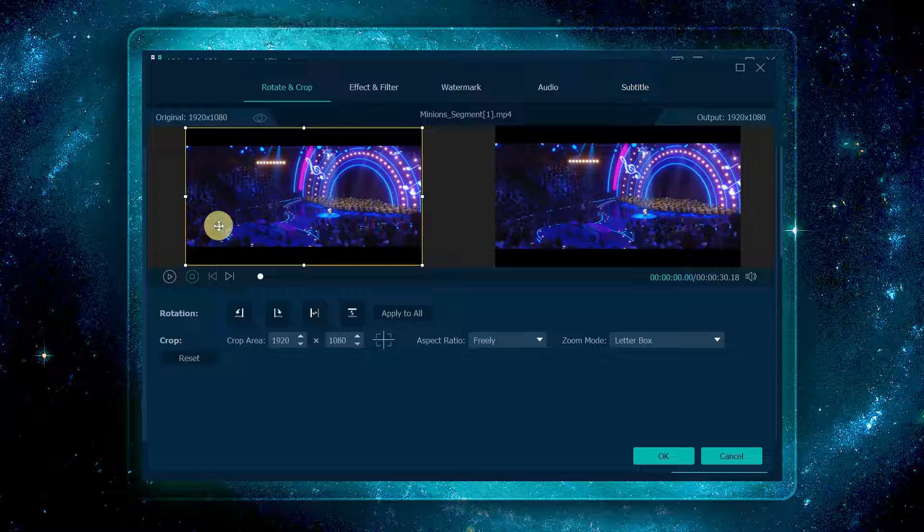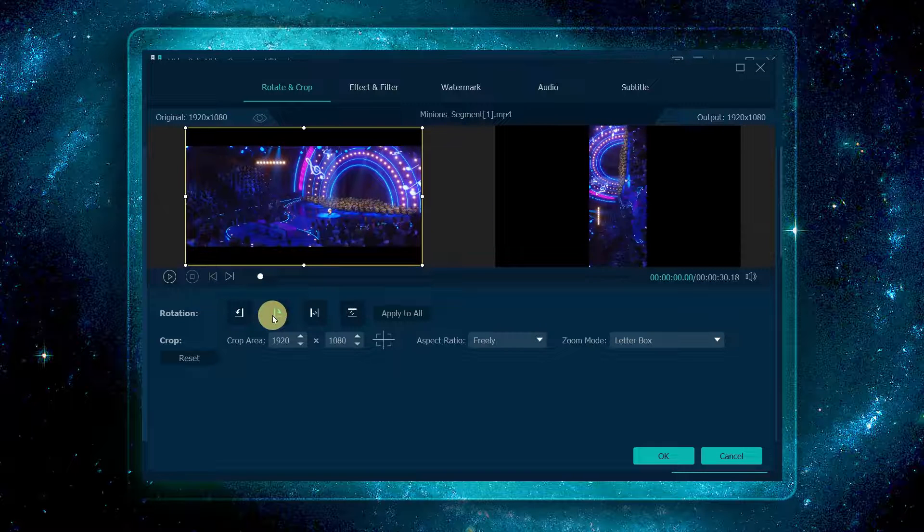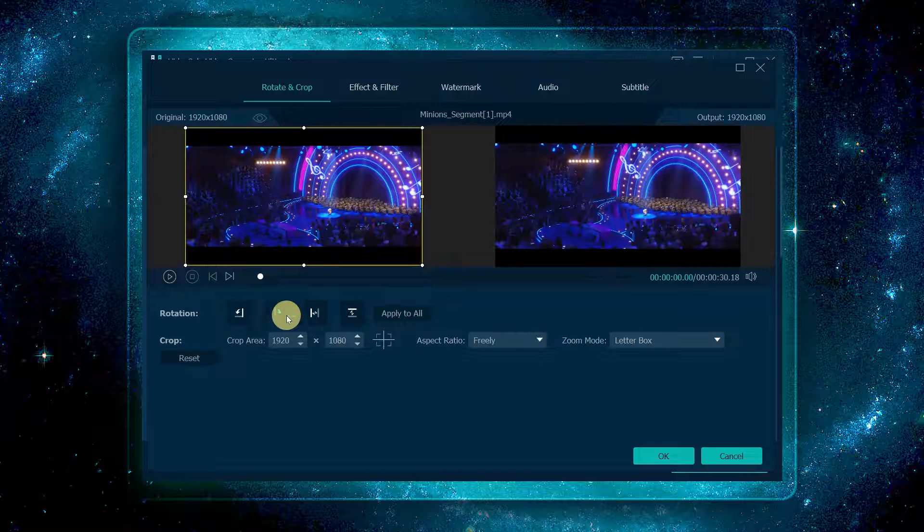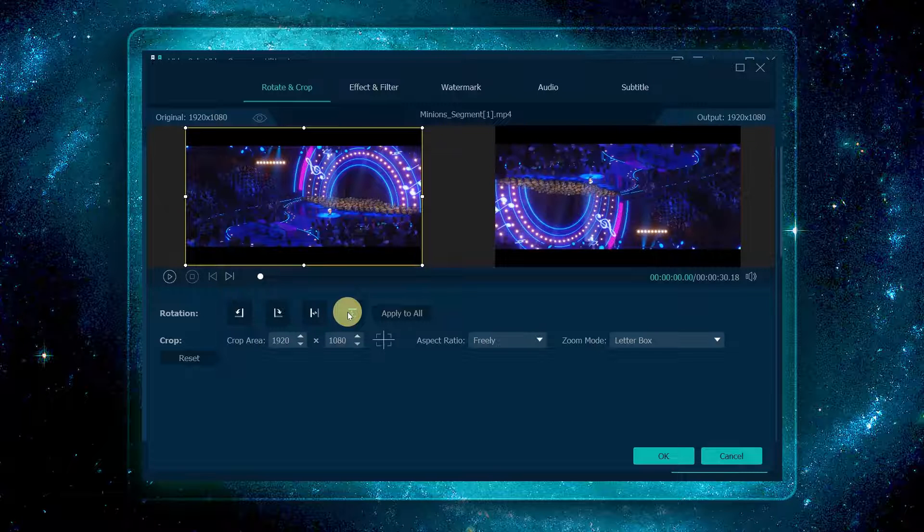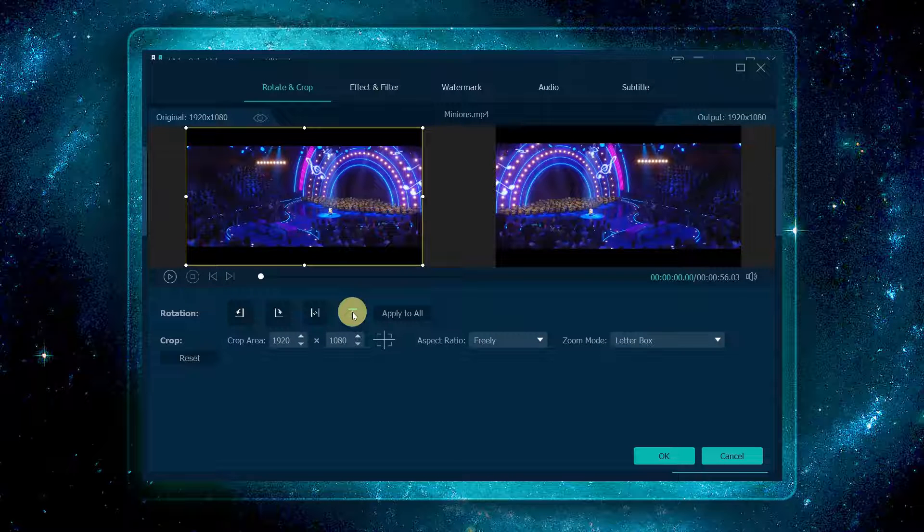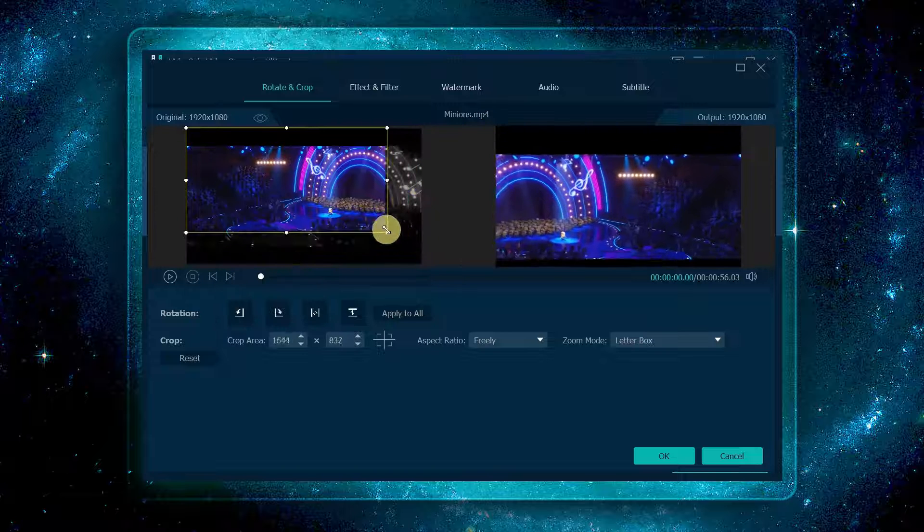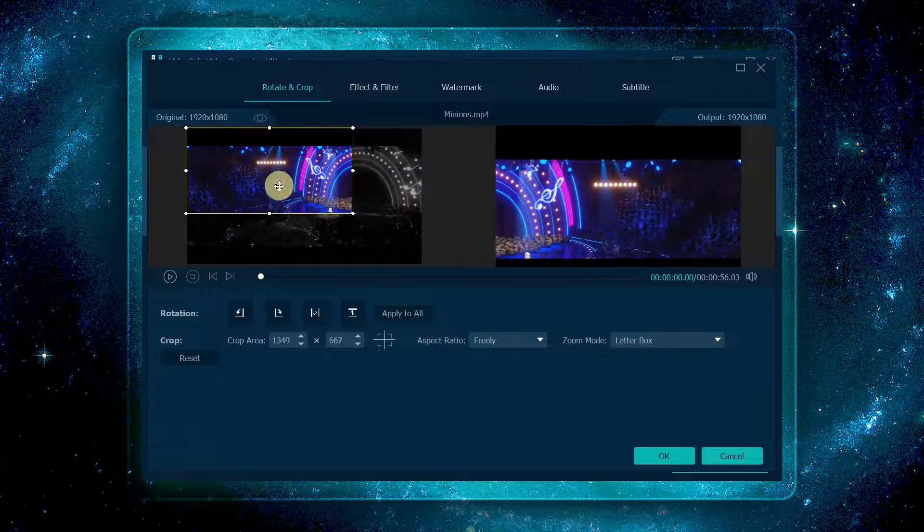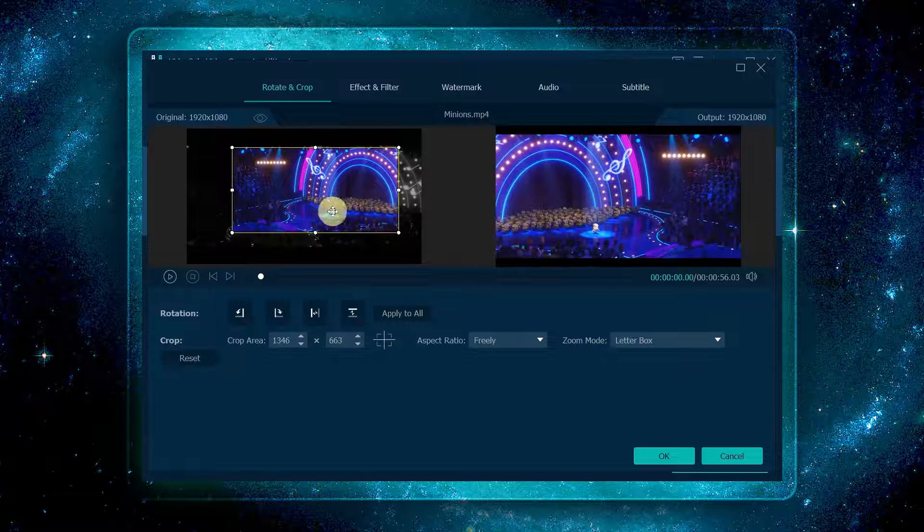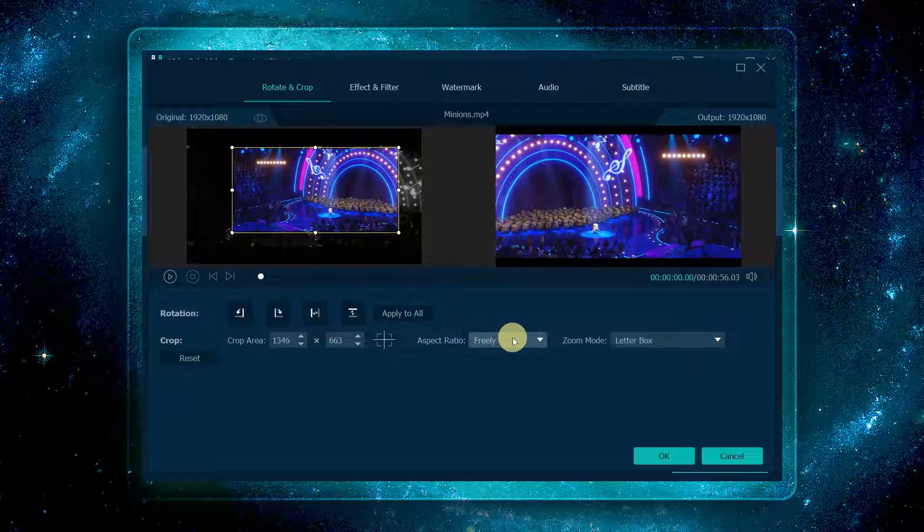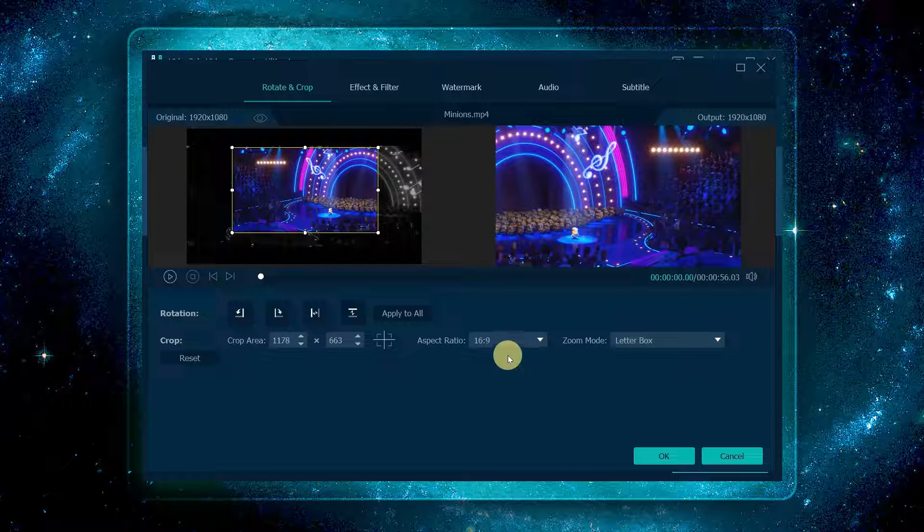You have four ways to rotate your video: rotate 90 degrees to the left or to the right, flip horizontally or vertically. Besides, you can drag the border to adjust the aspect ratio of the video, or directly choose the one you want from the commonly used ratios here.